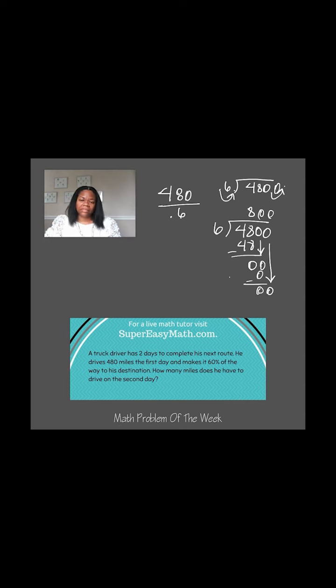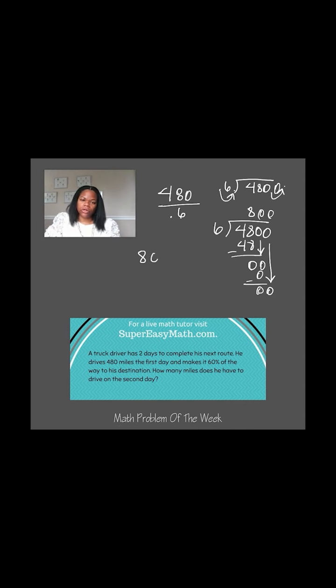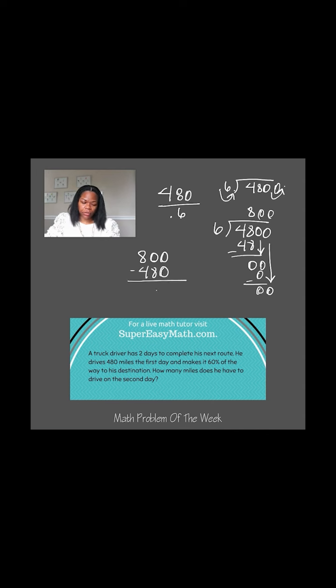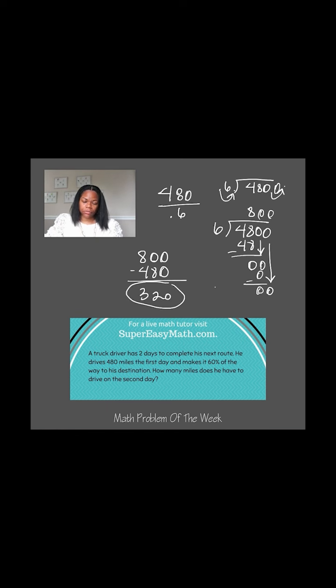And I can see that I have a total of 800. Now if I know that he has a total of 800 miles to go, and then he's already driven 480, when I subtract that, I'm going to get 320. So as far as the second day goes, he has 320 miles that he needs to drive to get to his final destination.